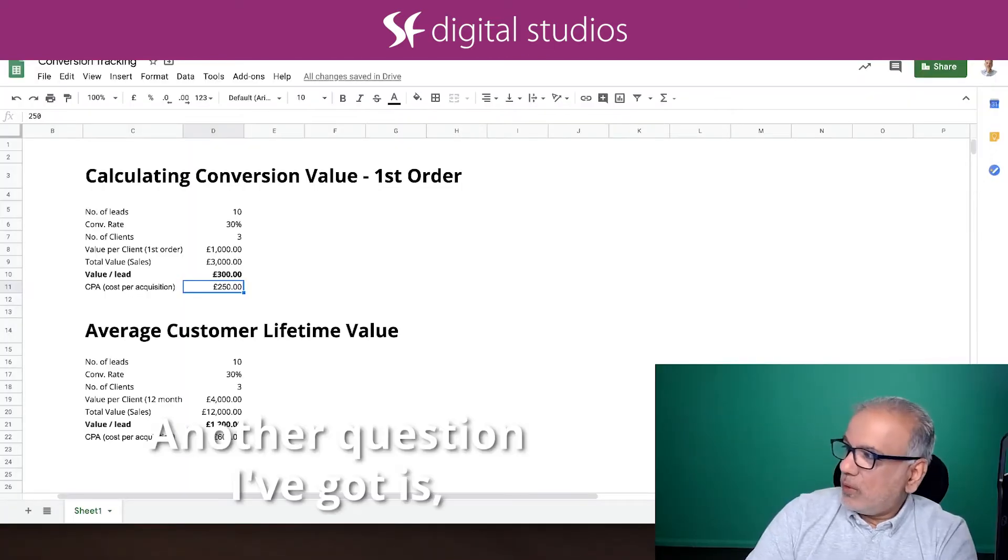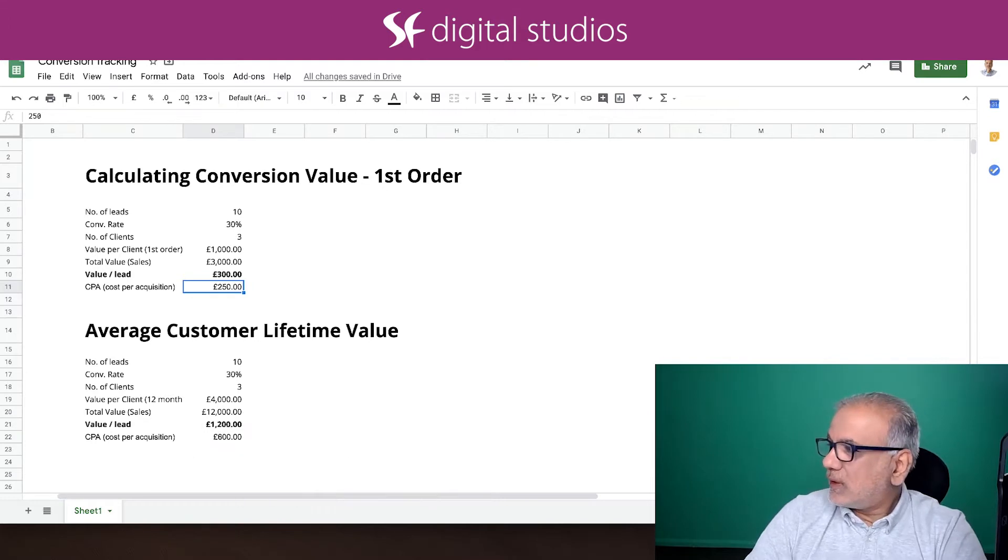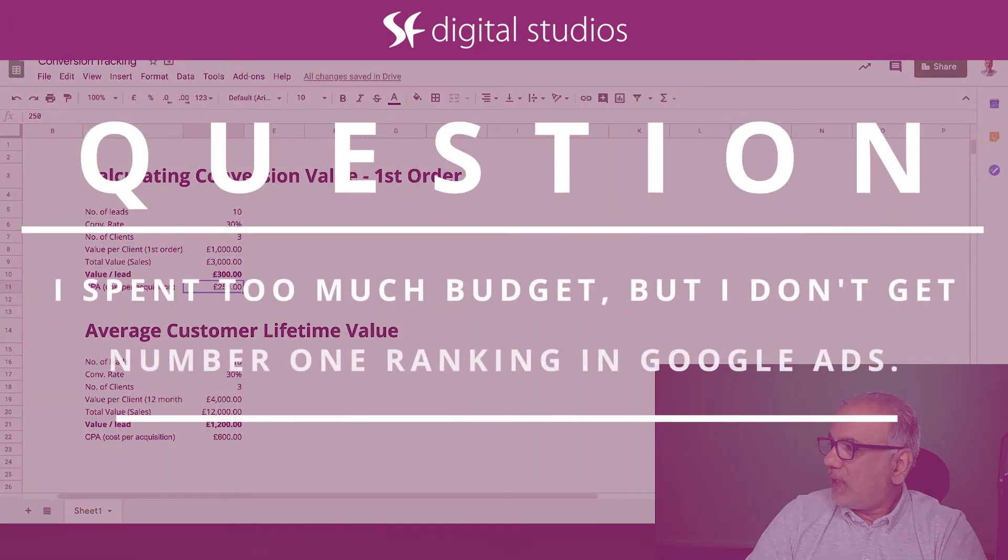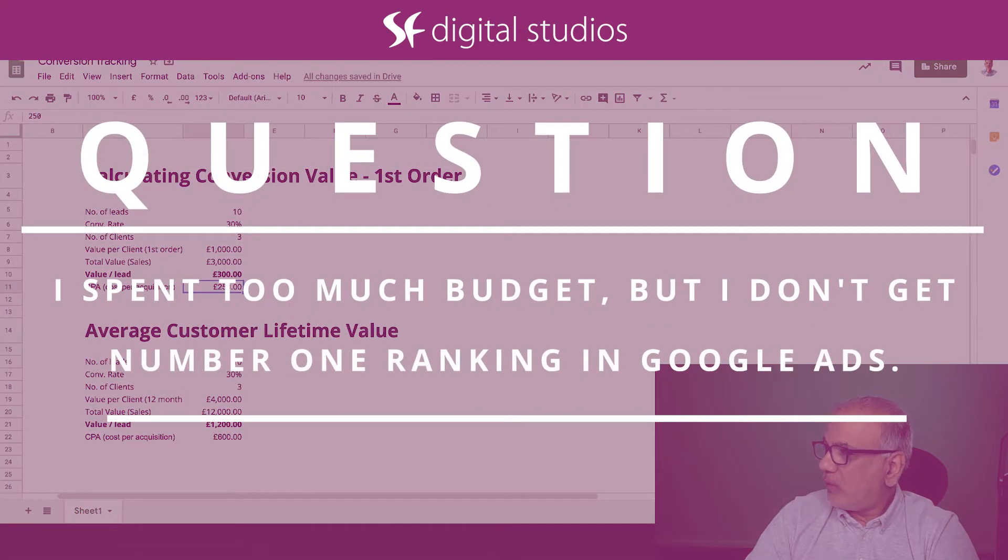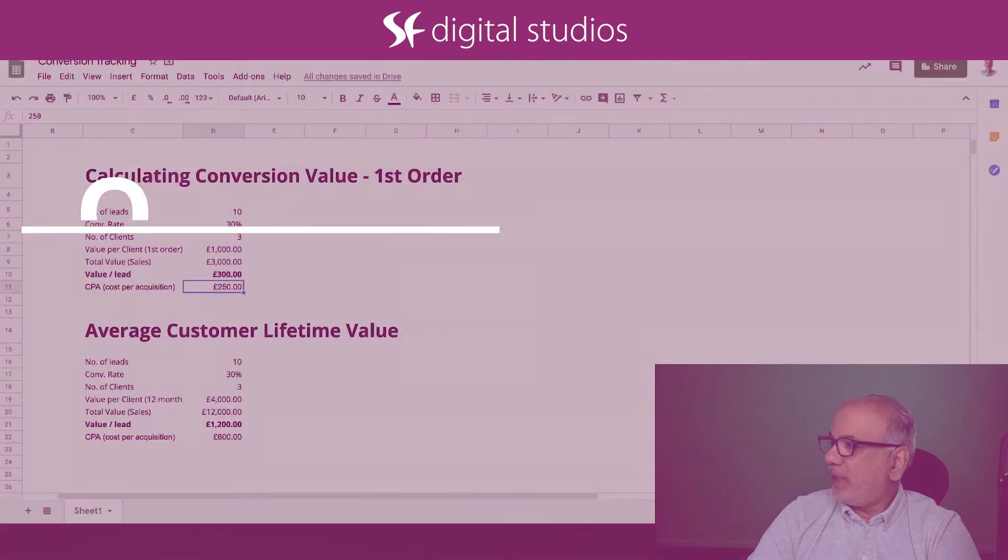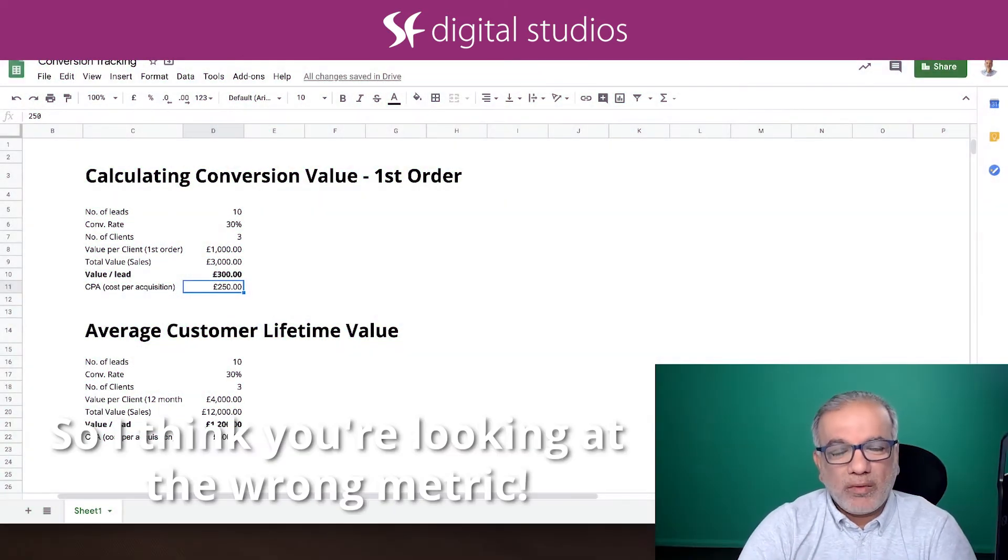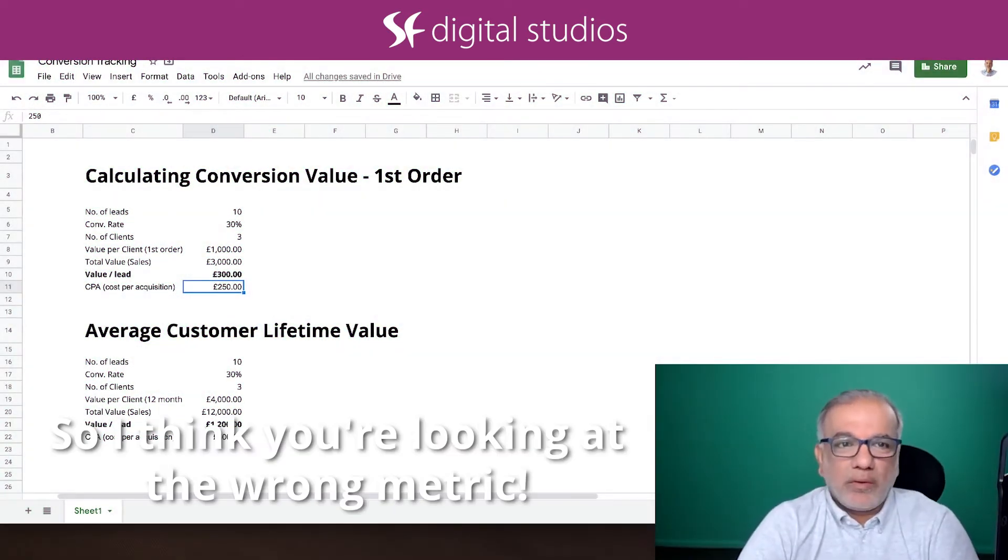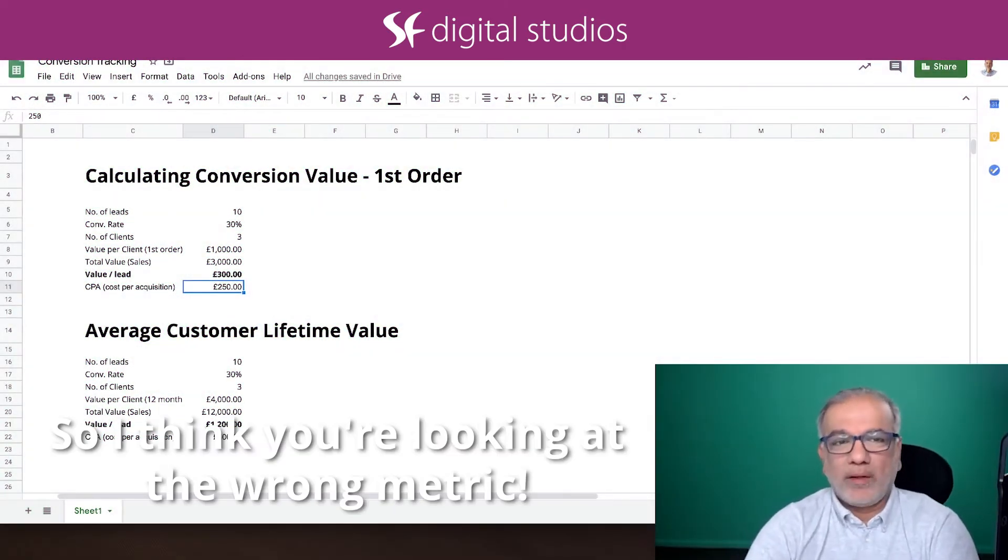Okay, another question I've got is: I spent too much budget but I don't get number one ranking in Google Ads. So I think you're looking at the wrong metric.